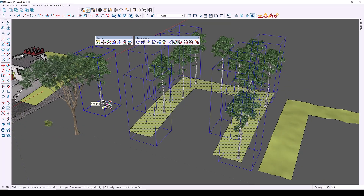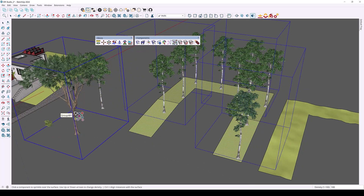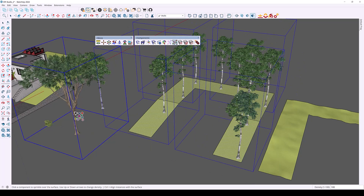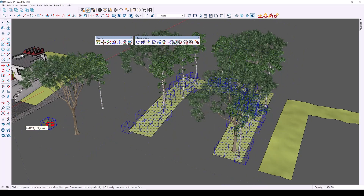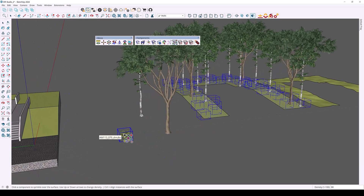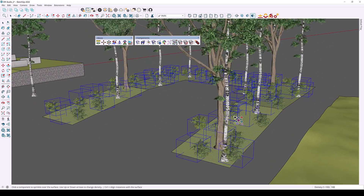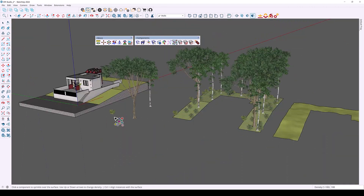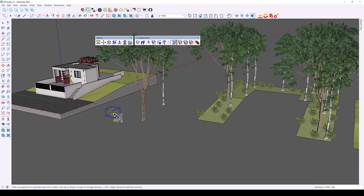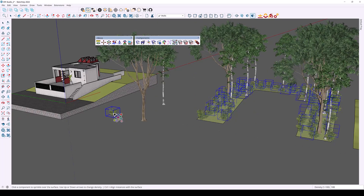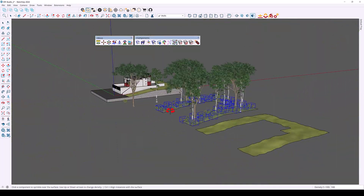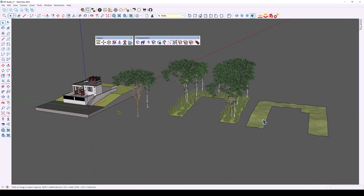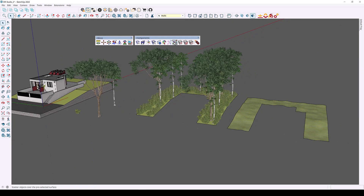Without deactivating the feature, you can click on additional components to distribute on the surface, and press up and down to adjust density. It's a pretty cool extension — it just randomizes object placement so you don't have to do any guesswork. You can continue clicking on components to scatter more on the surface. Let's do the same for this surface over here — make my selection and activate Sprinkle.